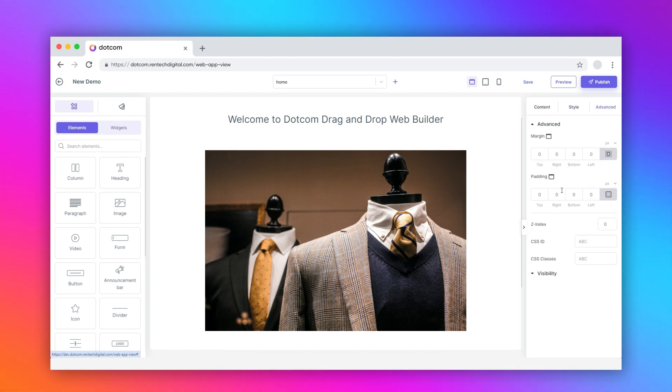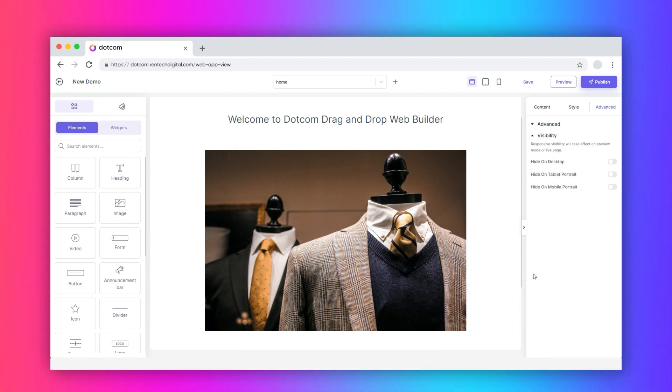Under the advanced tab, customize the margin, padding, and visibility of the container column.